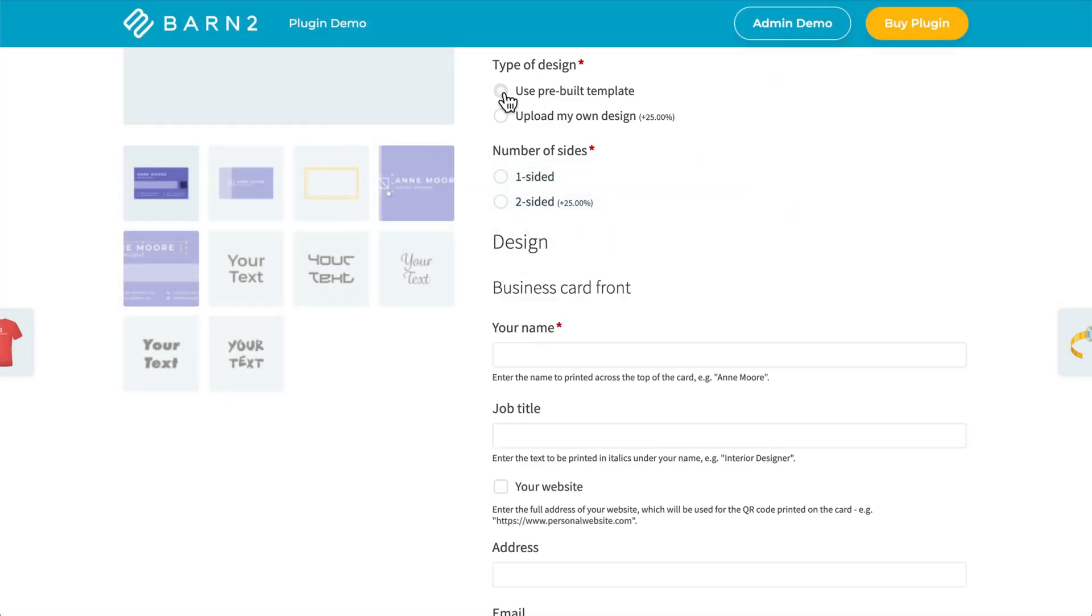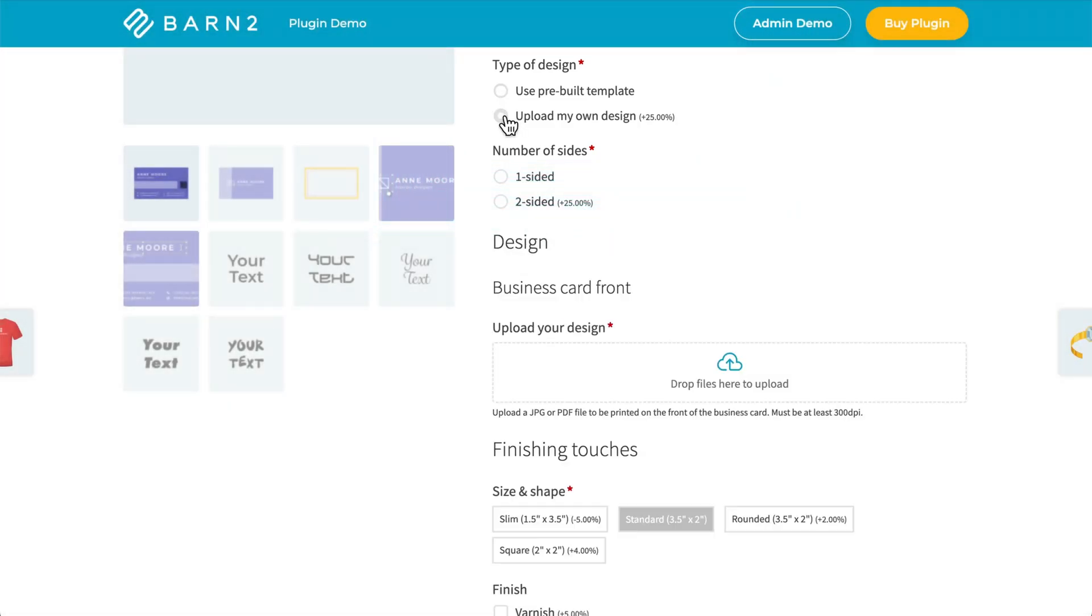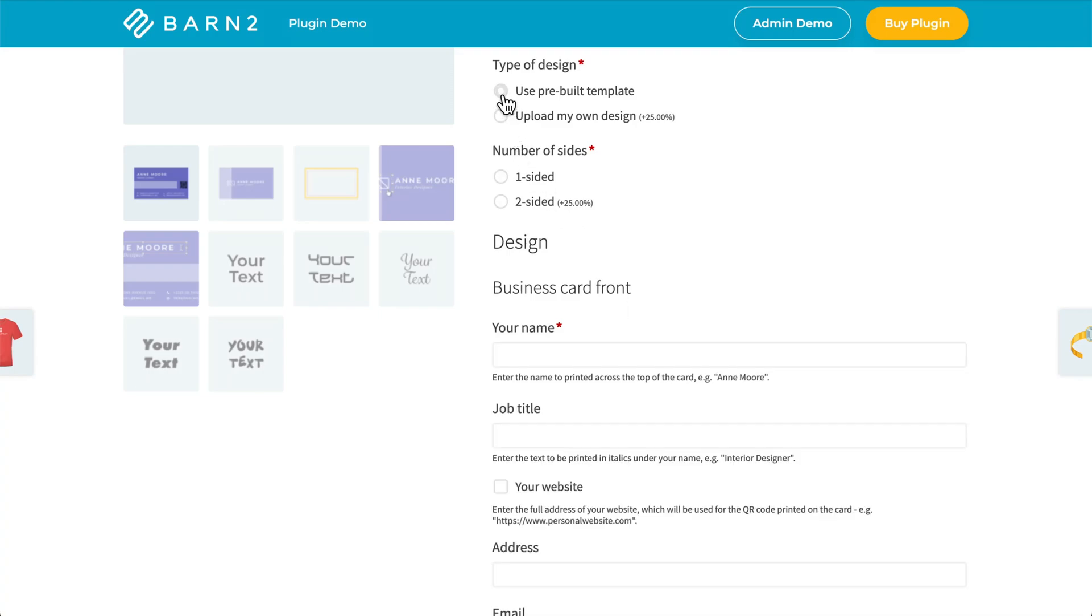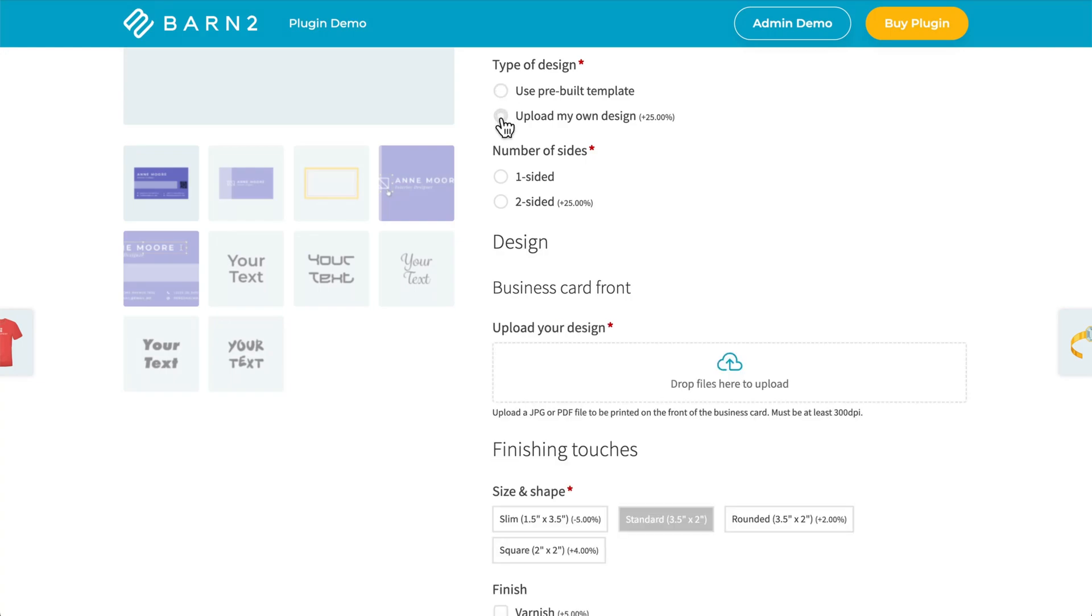Use pre-built templates, or upload my own design. And you can see that down here at the bottom of the page, this will change and update based on whichever selection I choose.